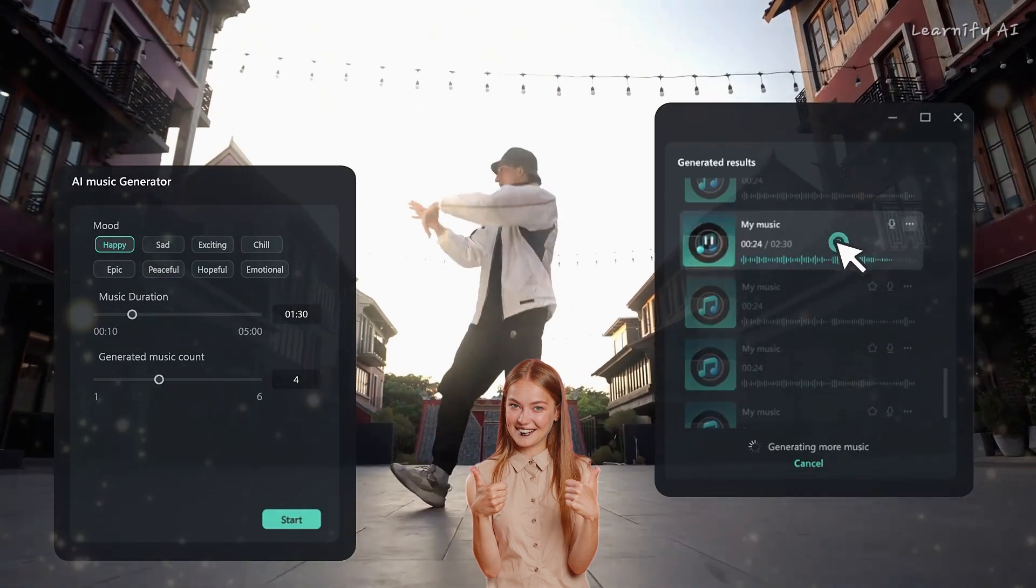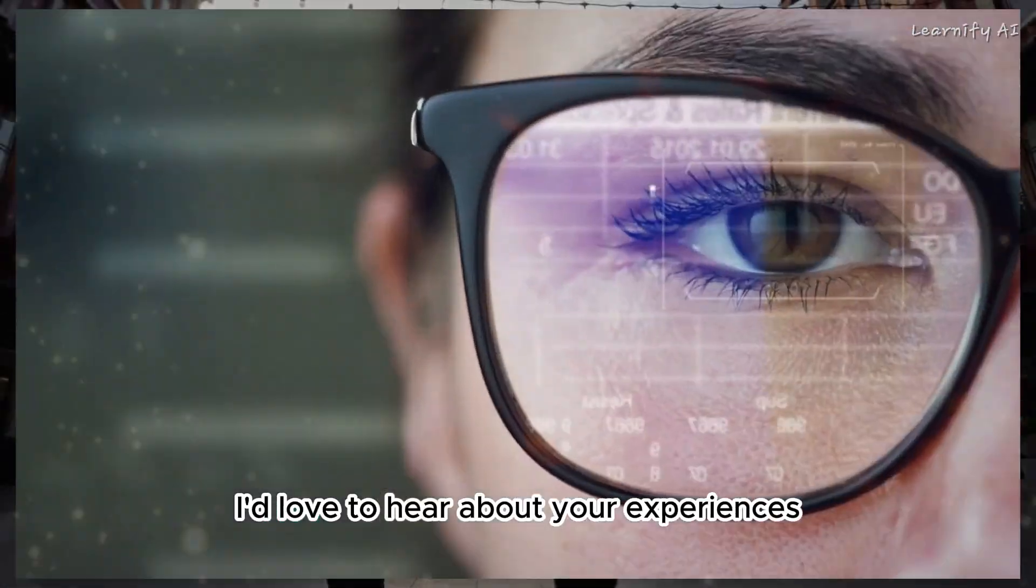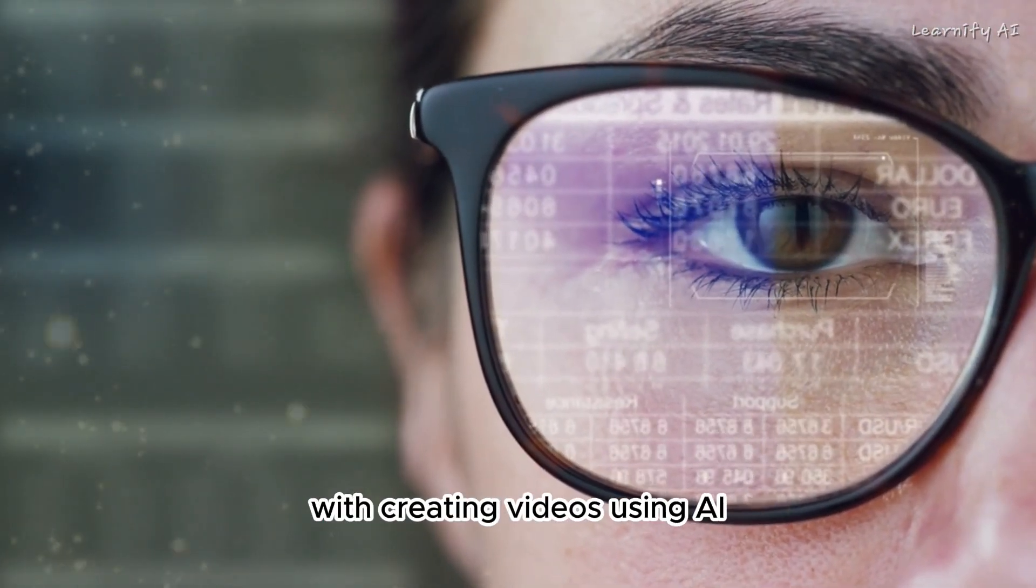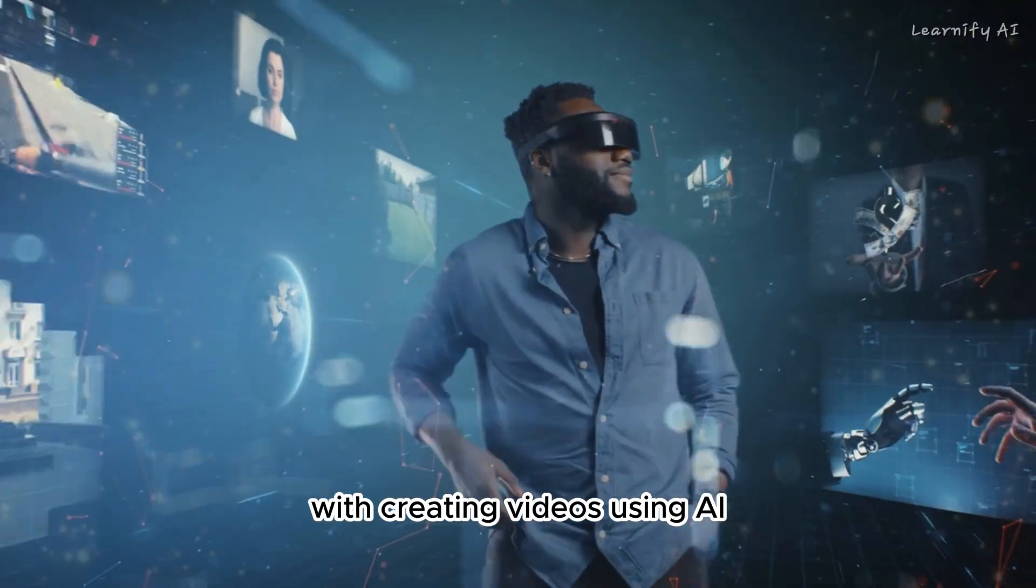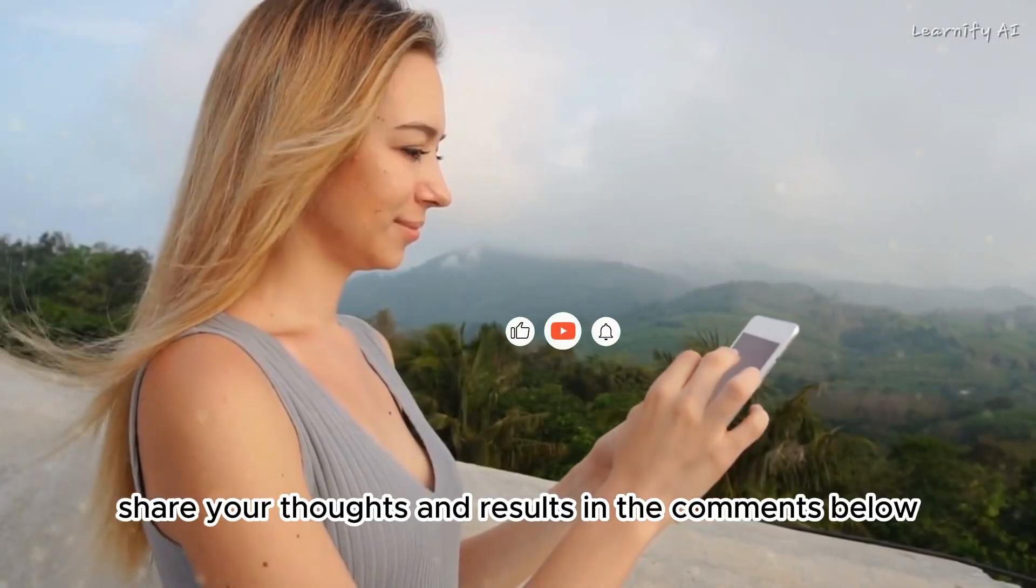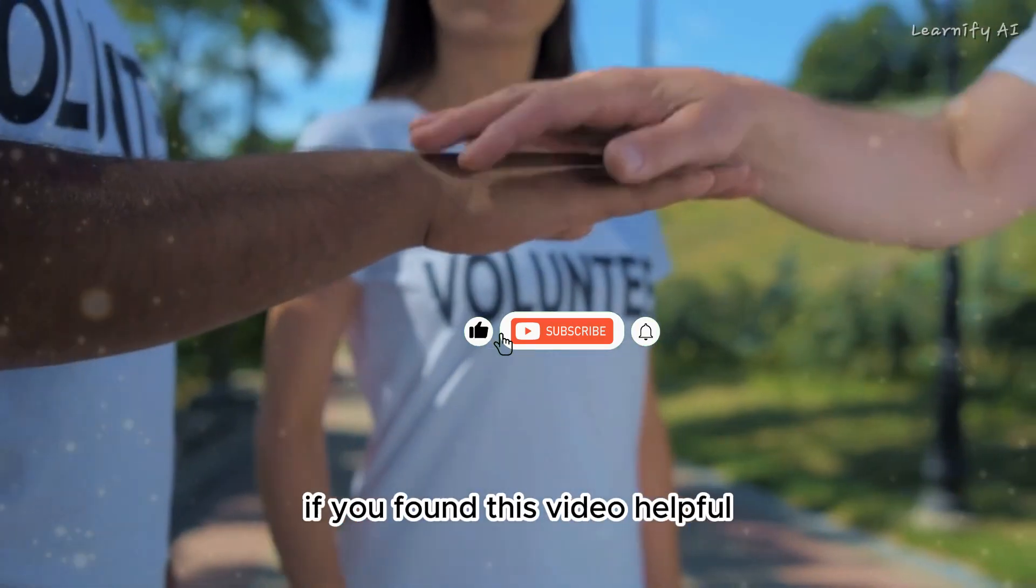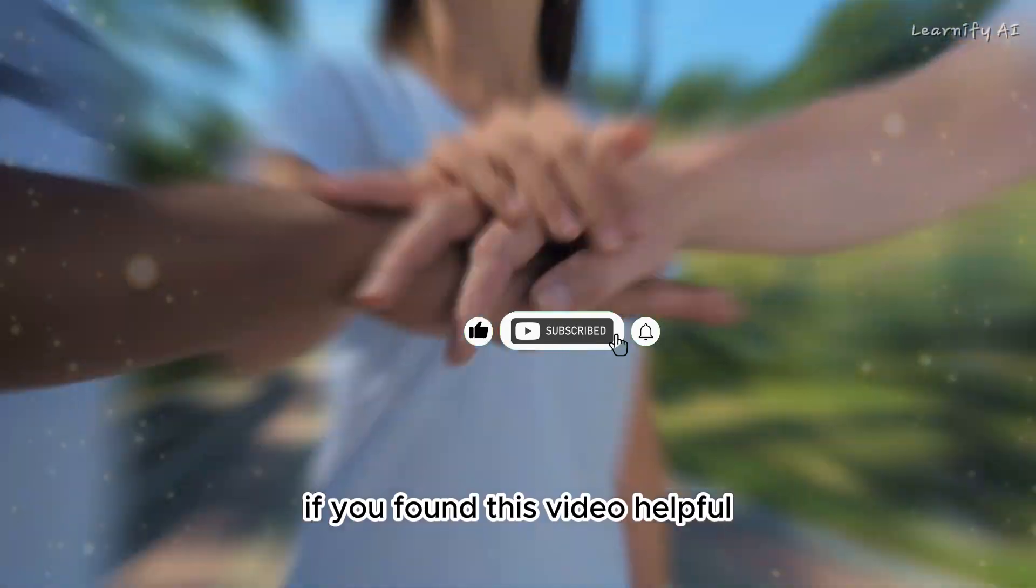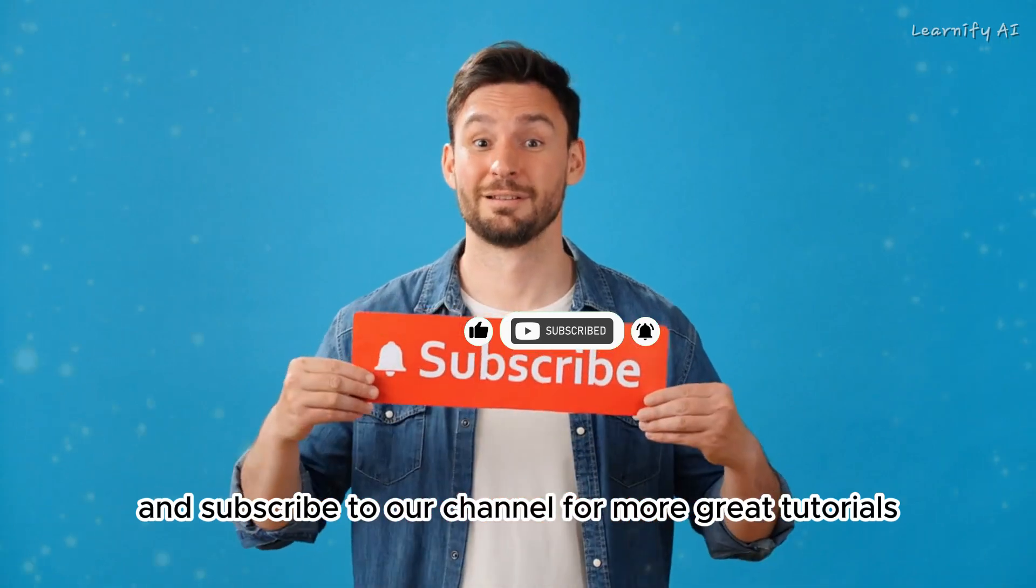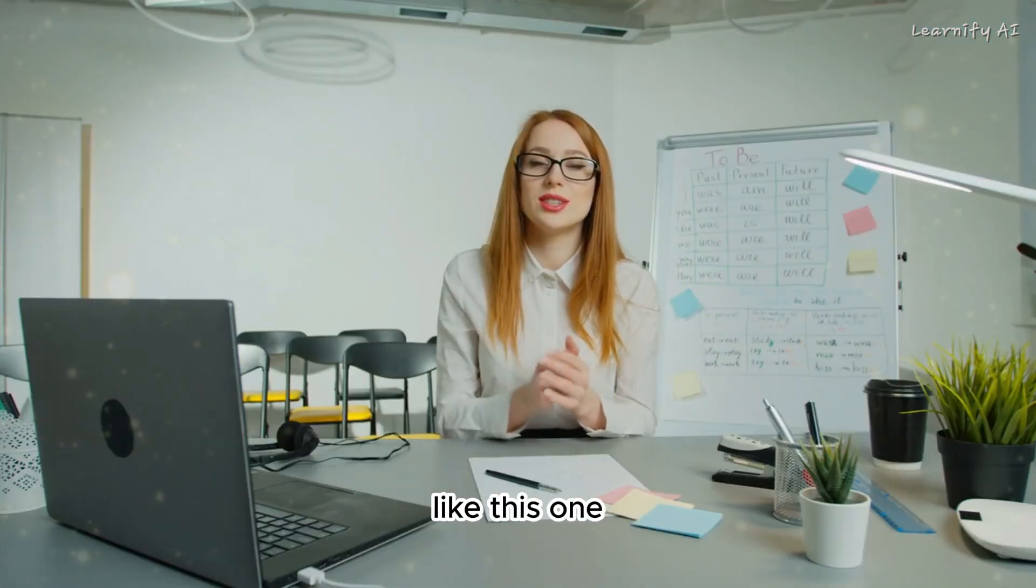Alright friends, that wraps up our video. I'd love to hear about your experiences with creating videos using AI. Please share your thoughts and results in the comments below. If you found this video helpful, don't forget to like it and subscribe to our channel for more great tutorials like this one.